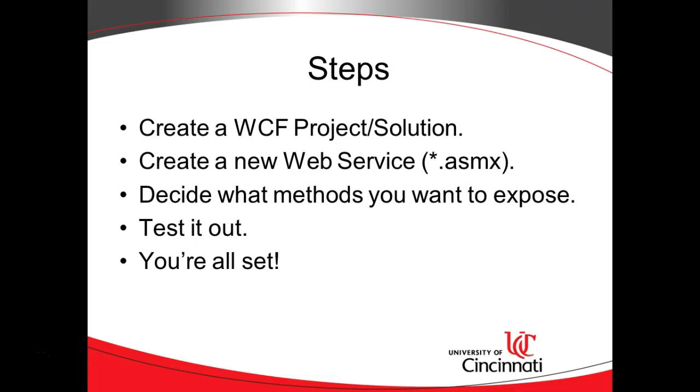The steps are: make sure we have created a Windows Communication Foundation project or solution, then create a new web service, then an important one - decide what methods you want to expose to the world. You might not want to expose everything. Don't show the internal details because the more you expose, the more you have to consider when you're upgrading later.